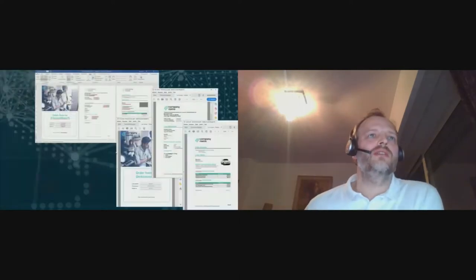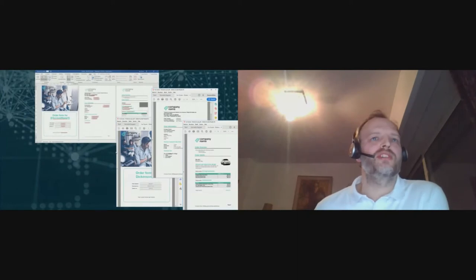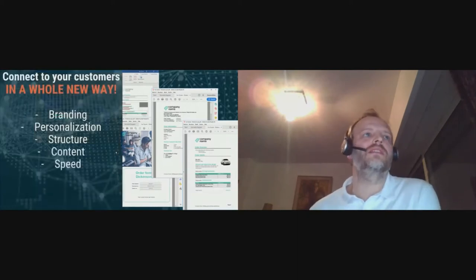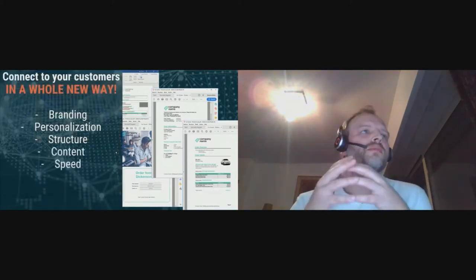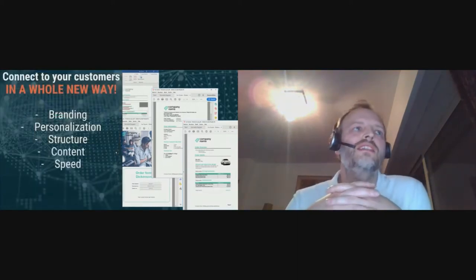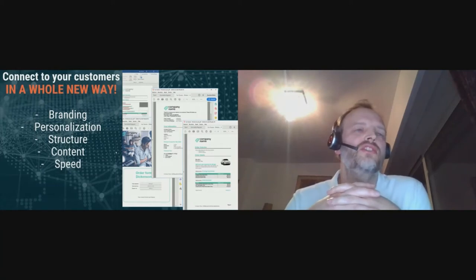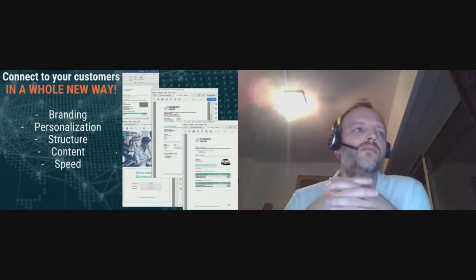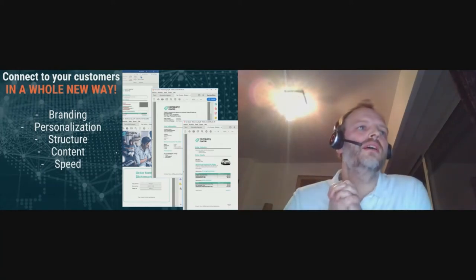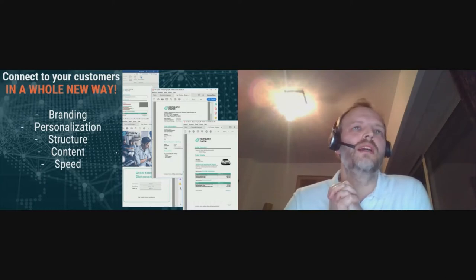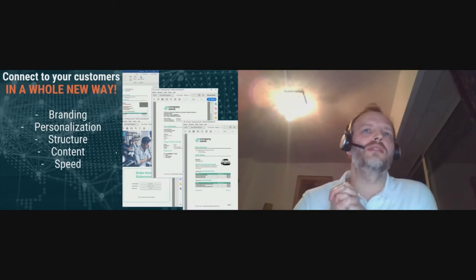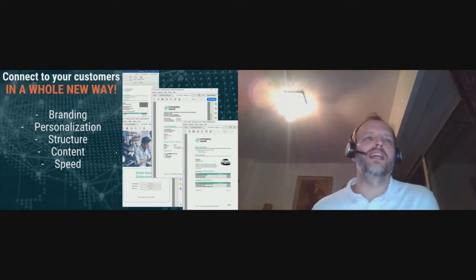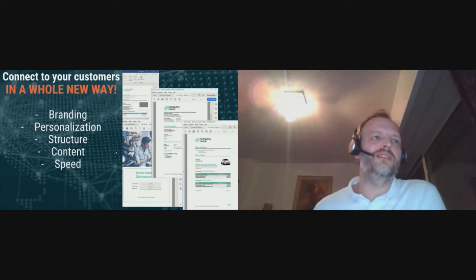What you have to send out is something that looks far more professional, has your branding, has your corporate identity, lots of personalization, structure, and content. You're using the number one CRM of the world, so you want to connect to your customers in a whole new way with really engaging documents, deal-winning documents.